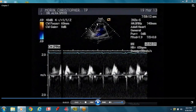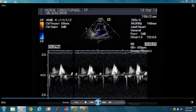Your cursor is across the tricuspid valve. This is actually an artifact.